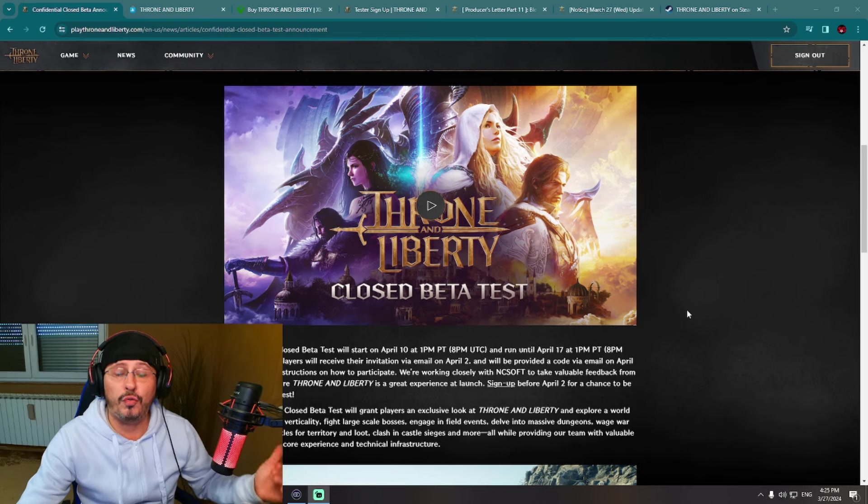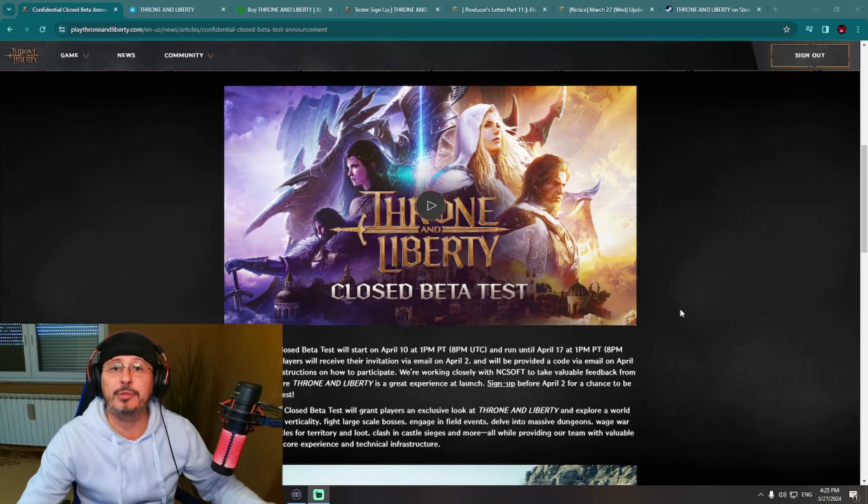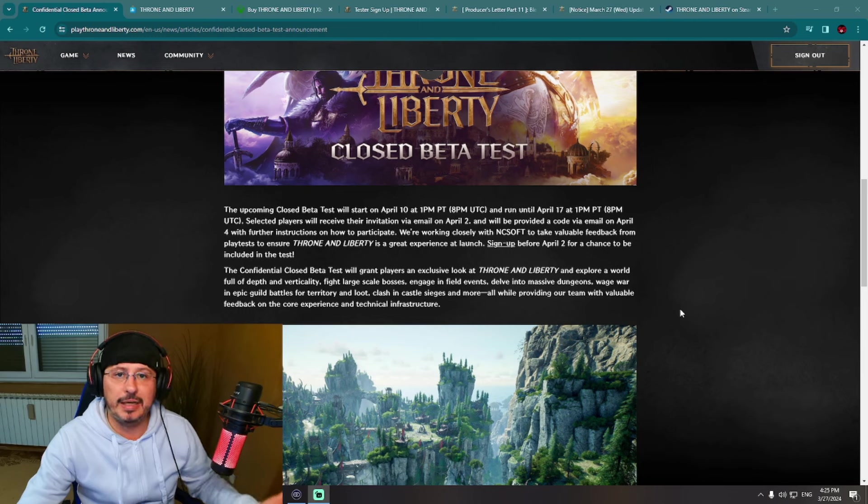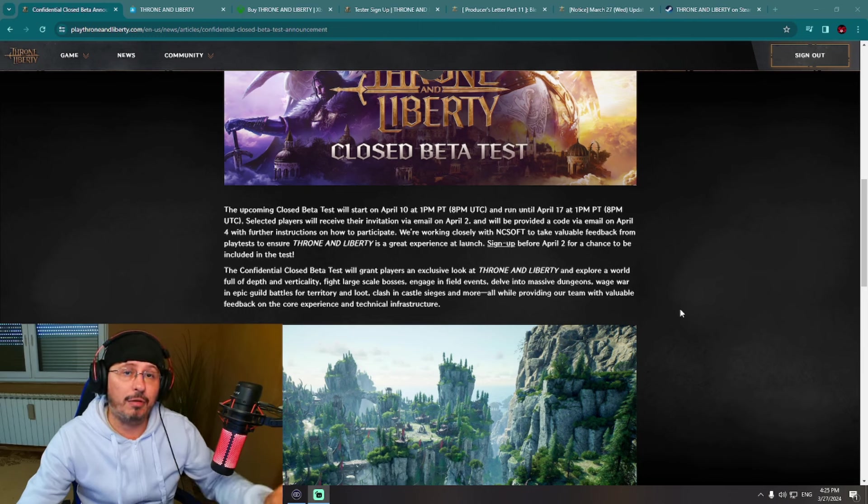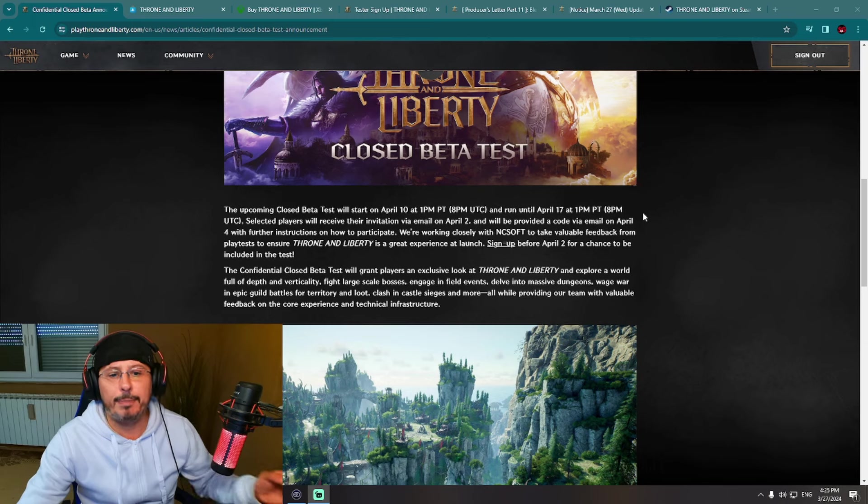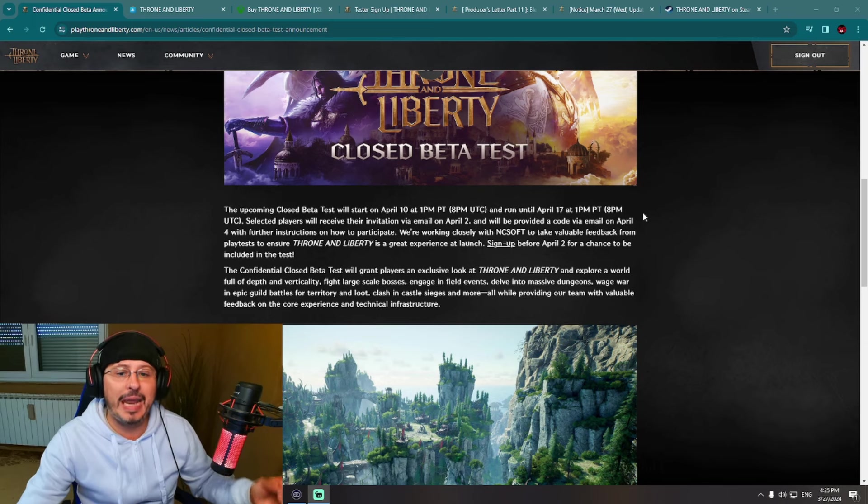You can see here the official announcement from Amazon Games, publisher of this game for global version, that closed beta test with NDA will start on April 10 and will end on April 17.